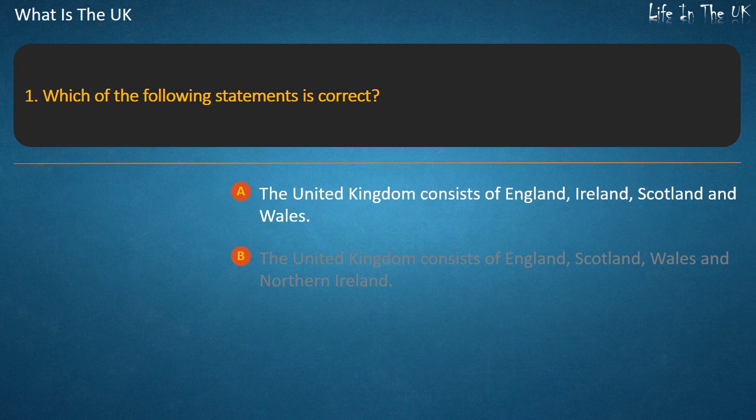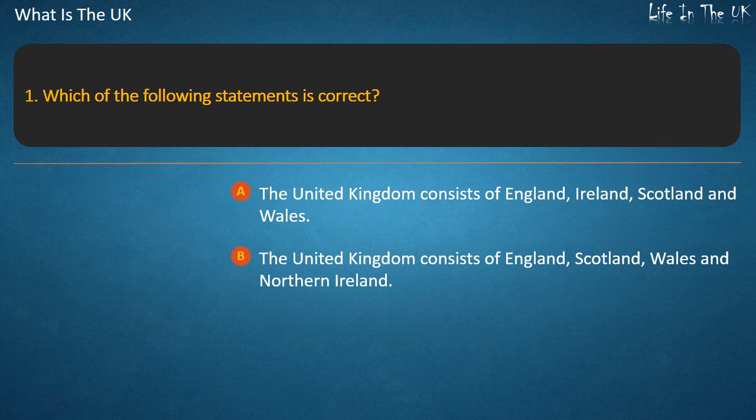Option A: The United Kingdom consists of England, Ireland, Scotland and Wales. Option B: The United Kingdom consists of England, Scotland, Wales and Northern Ireland.